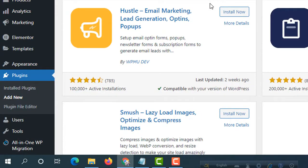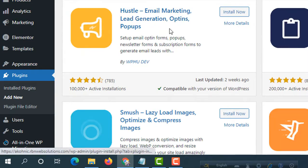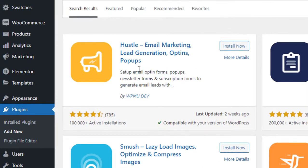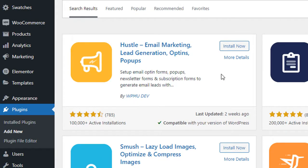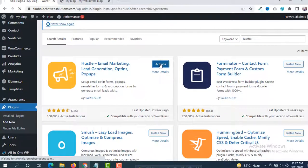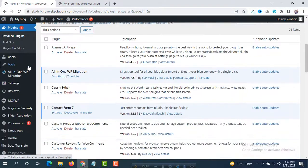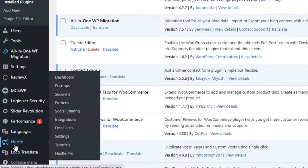At the top you will see the plugin Hustle — Email Marketing, Lead Generation, Opt-ins and Pop-ups by WPMU Dev. Make sure you install this plugin and then activate it. Our plugin has been activated successfully.